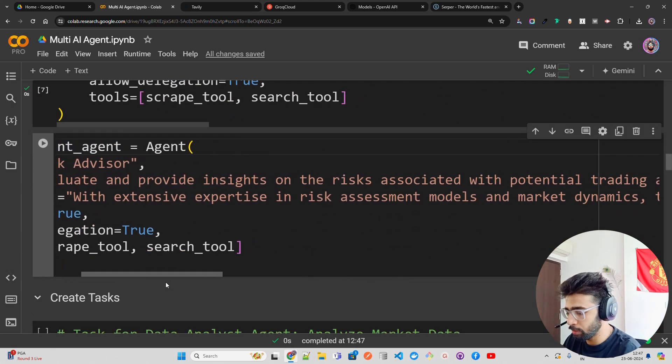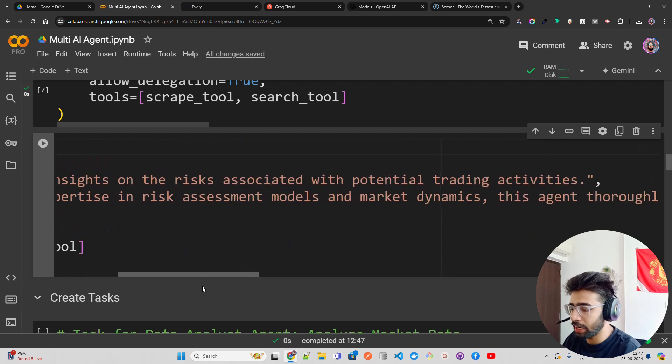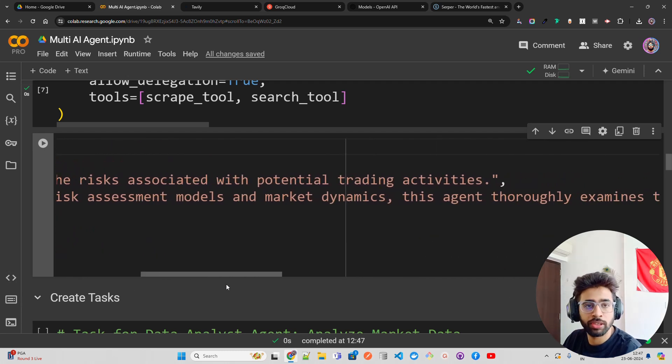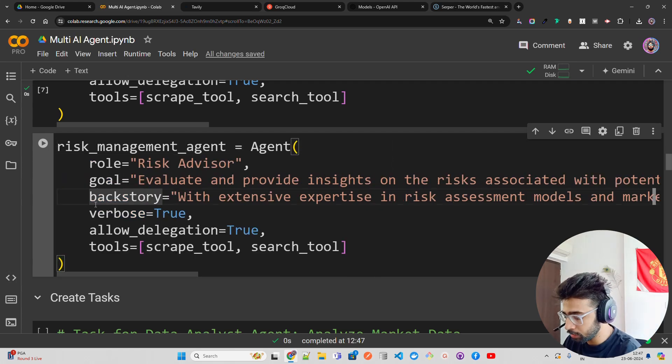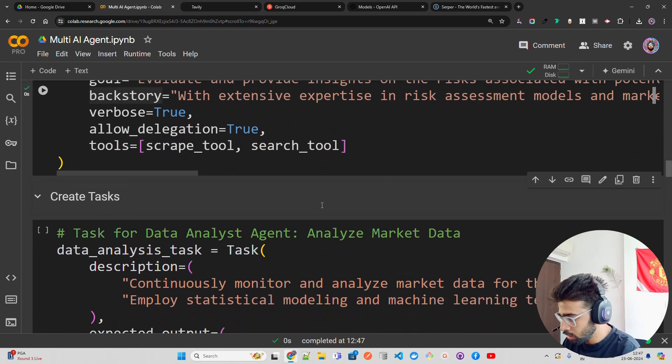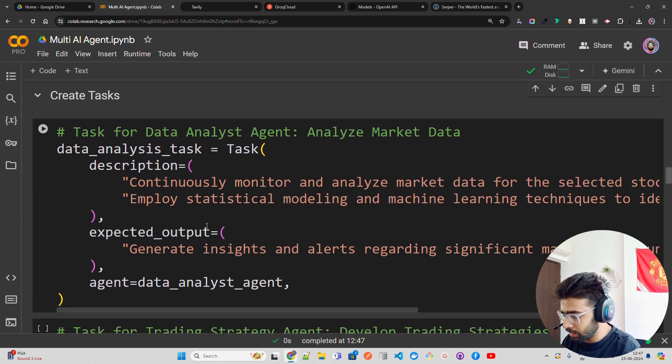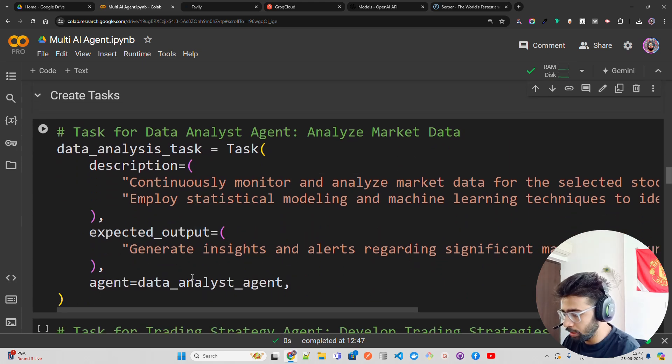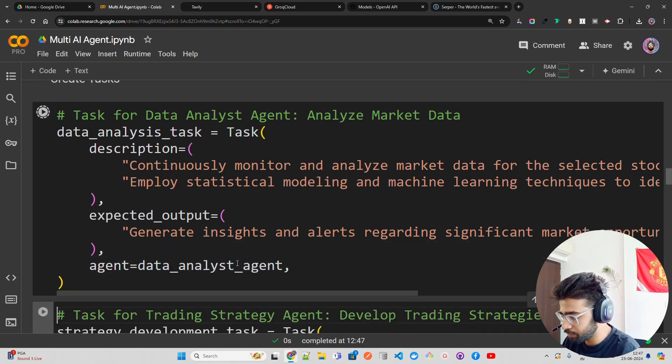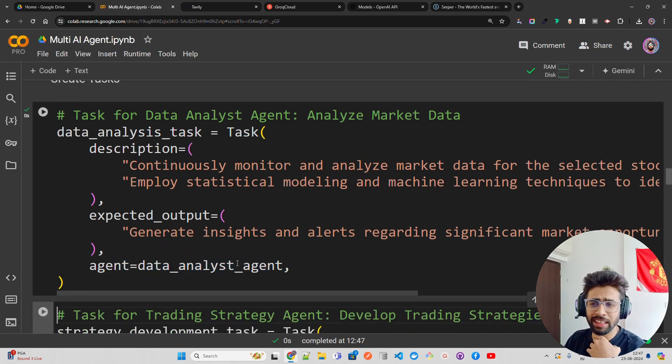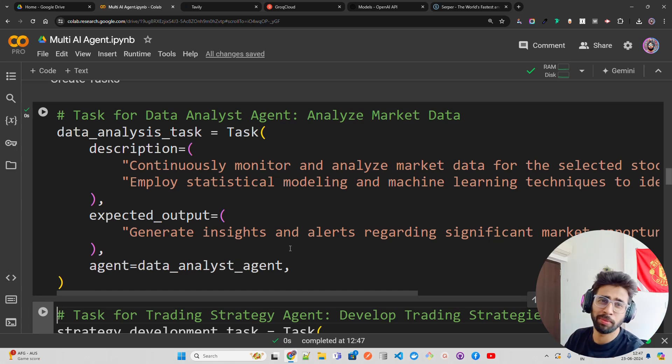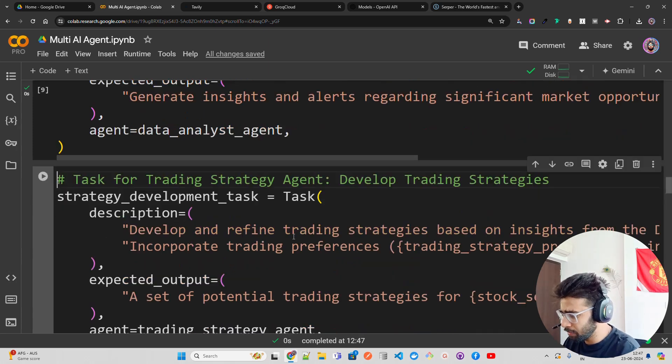And then I'm creating tasks. I have a data analysis task. I'm giving an expected output and also specifying which agent should perform this task - the Data Analyst Agent. Apologies for my voice, I have a bit of a sore throat.